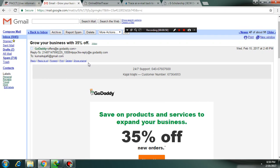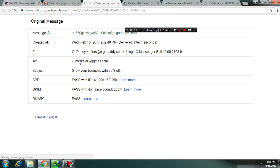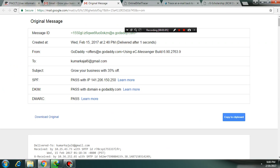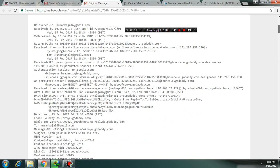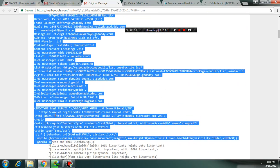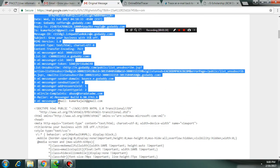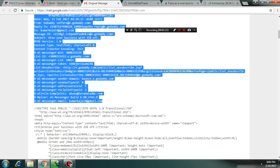Now click on show original. Here it is. Now all you have to do is copy the email header from here to here. Copy.